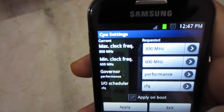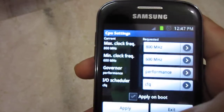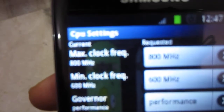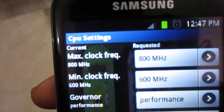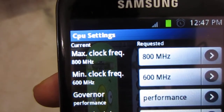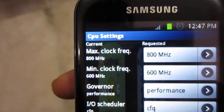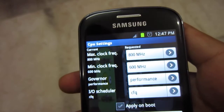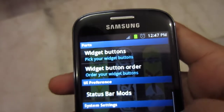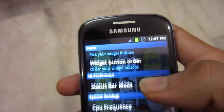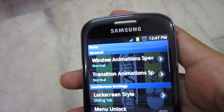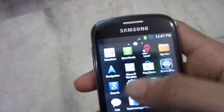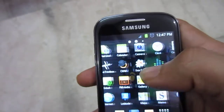Yeah, there you go — you can see 800 and 600 in performance mode, and it's still staying like that. This is one of the changes I have seen here.